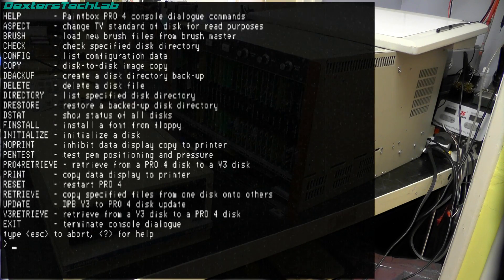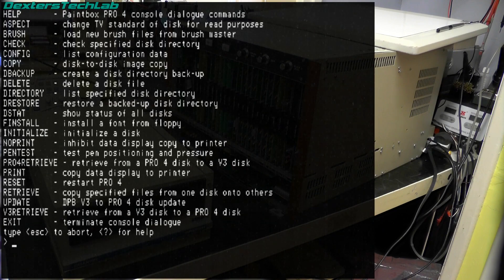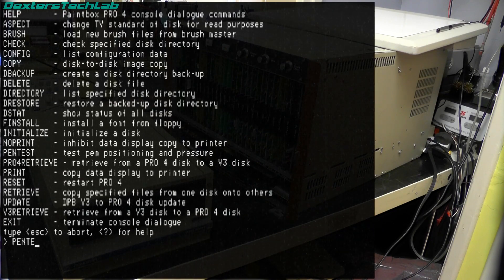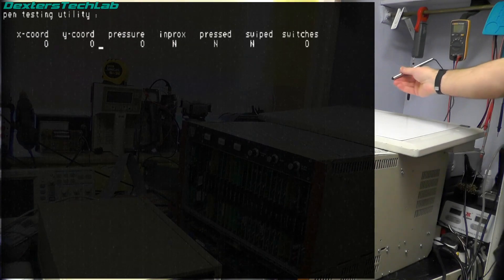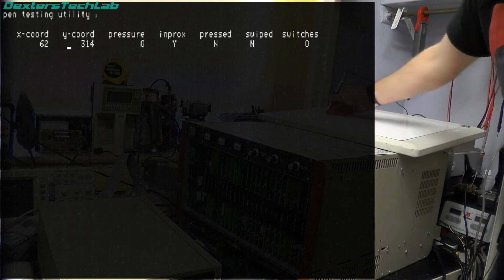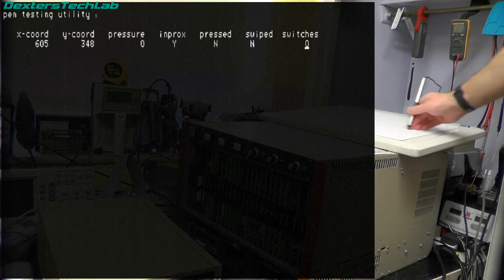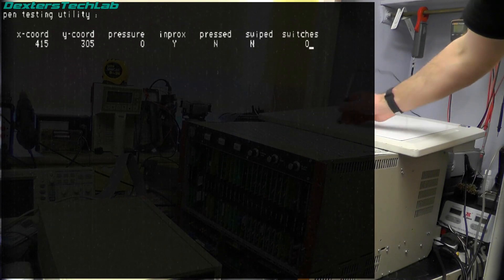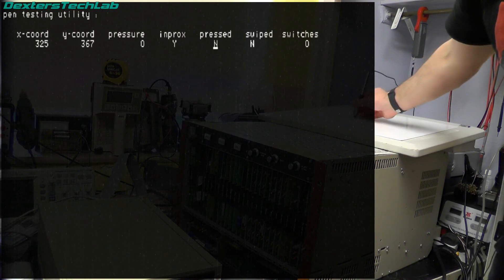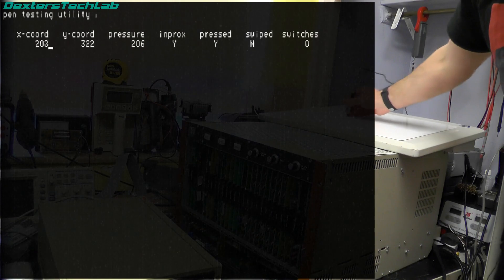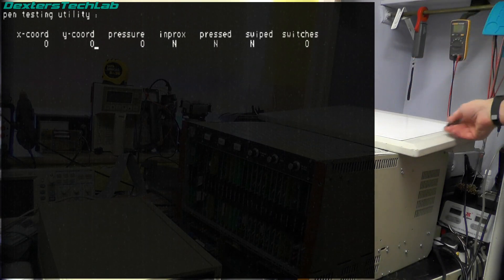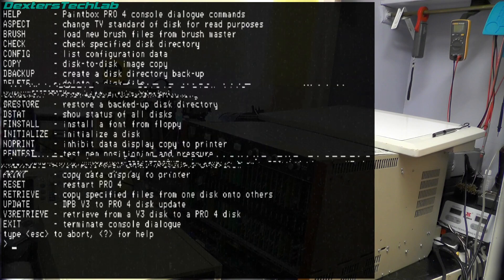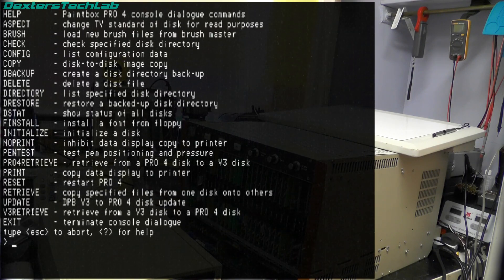We have a pen test which is the tablet test. So pen test. So you can see here as I move the pen around you'll have the coordinates changing. Swiping will generate a swipe. And of course we have improps and pressure and things like that as well. So that's working absolutely fine.